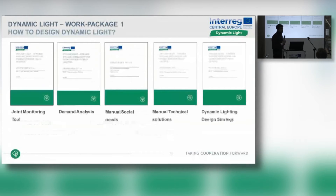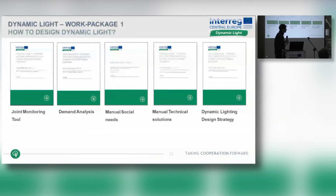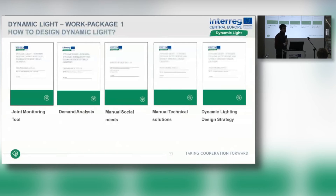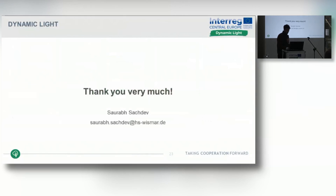As part of our research project, we have created these tools — the joint monitoring tool and the demand analysis — which contain everything I've discussed. We also have social and technical manuals, and we will soon be finishing the design strategy. You are more than welcome to comment on these and give your feedback. Thank you very much.